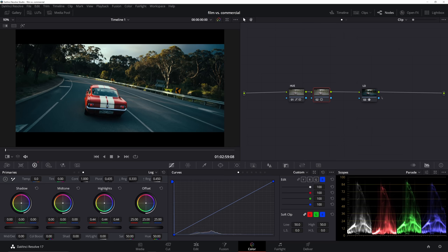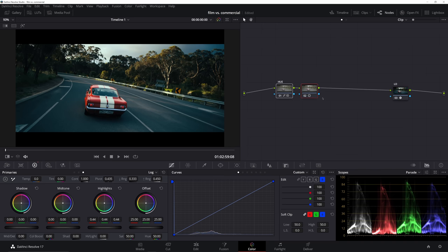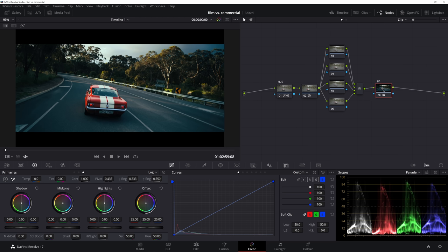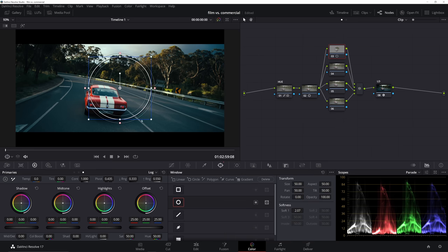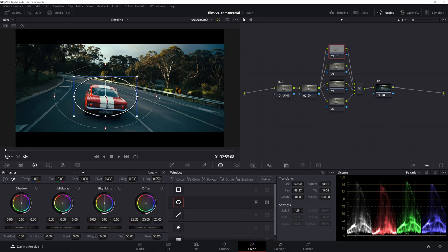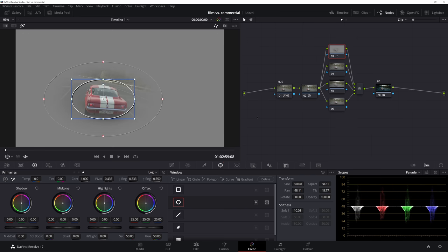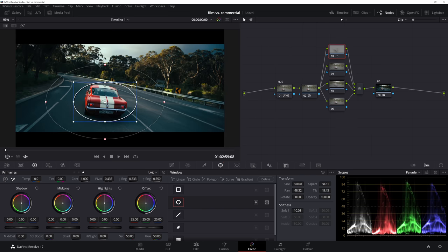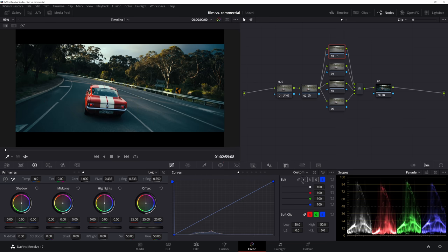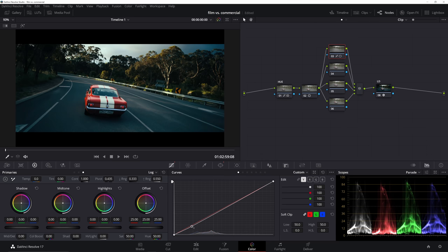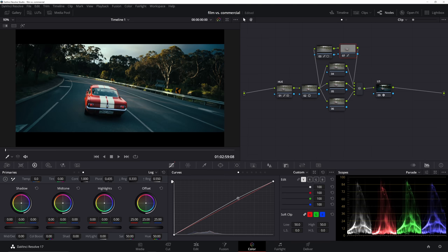We've got great push and pull with the colors, and the car standing out. Now we'll add a couple of parallel nodes — we're going to add effects to help the car stand out for this commercial grade, plus a few windows to focus the eye. First I'll bring a window around the car, feather it well and mimic the shape of the car — very gradual, very soft — extending past just the car so the car is the center point. I'll invert this window and make a slight vignette, pulling everything outside the car down a little.